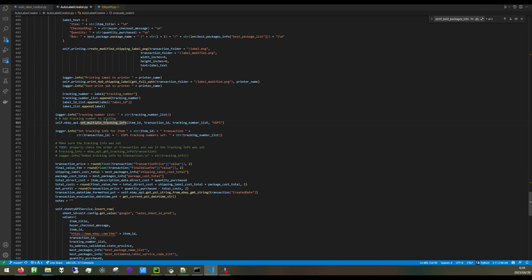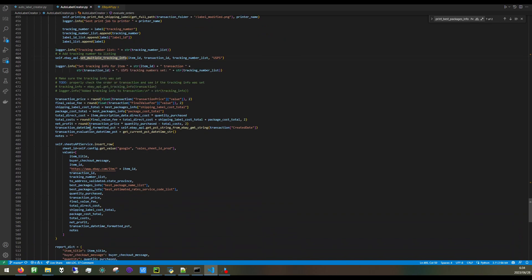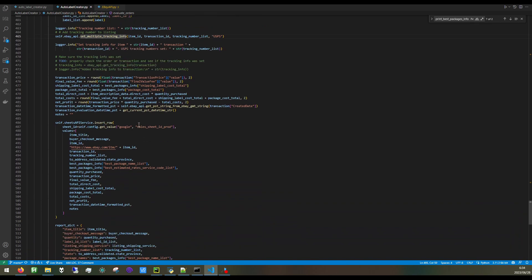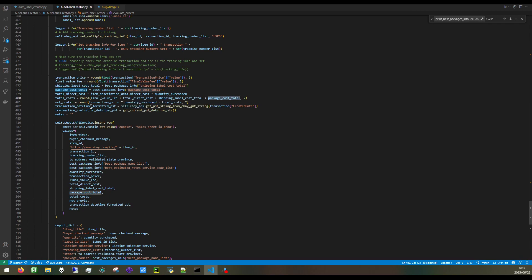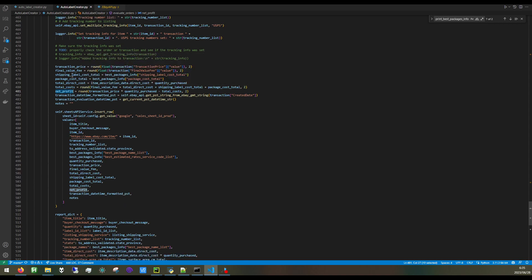After that we do calculation of profits, the direct costs of the items, and the shipping and the package itself, because the package itself may have also had a cost. We determine the net profit as well. We can get the final value fee from eBay API as well.